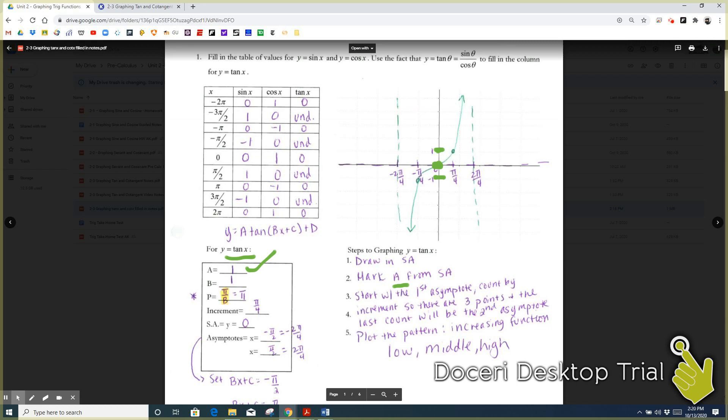There are going to be three points that we graph on repeat, and along with those points, we also graph an asymptote. An asymptote is a line, not on your graph, that the graph gets really close to but never actually touches. It shows where the value for tangent of x is undefined. We know that tangent is sine over cosine, so when cosine is zero, tangent is going to be undefined because you can't divide by zero.